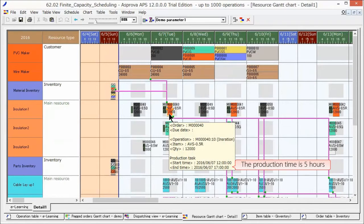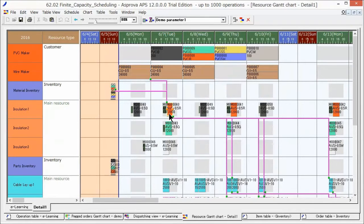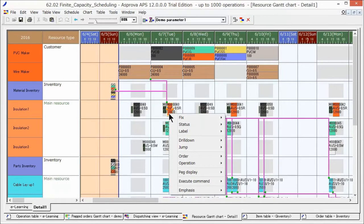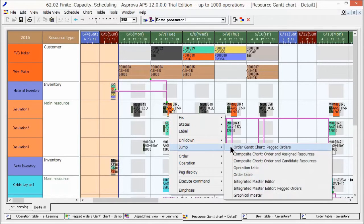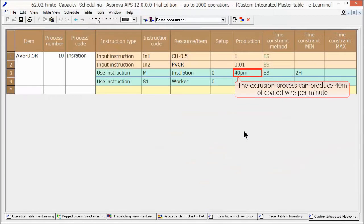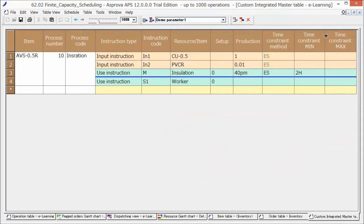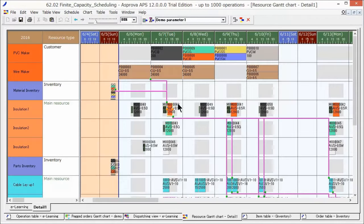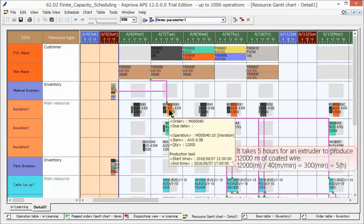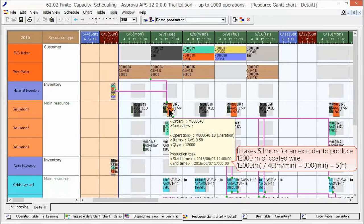The production time is 5 hours, from 12 p.m. to 5 p.m. According to the integrated master, the capacity is 40 meters per minute. Therefore, the production time for 12,000 meters is 12,000 meters divided by 40 meters, which equals 300 minutes or 5 hours.